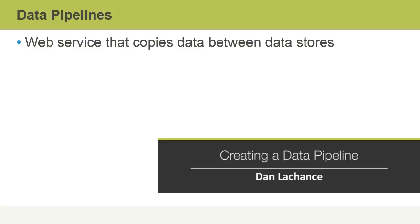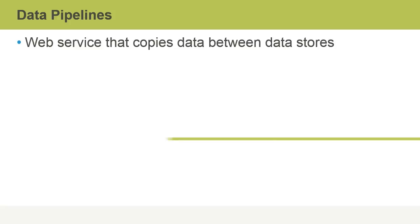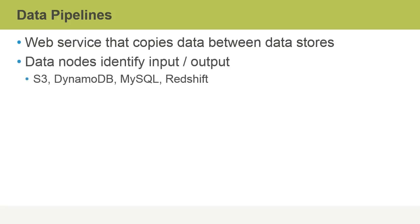Data pipelines are an Amazon web service that allows us to copy data between differing data stores. Data nodes identify the input and output to and from data pipelines, and they include sources such as S3, DynamoDB, MySQL, as well as Redshift database warehouse information.